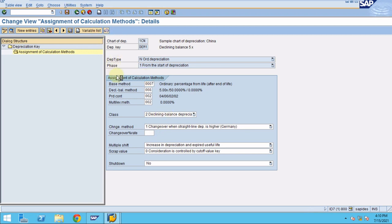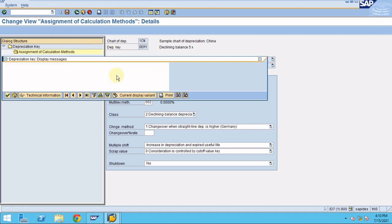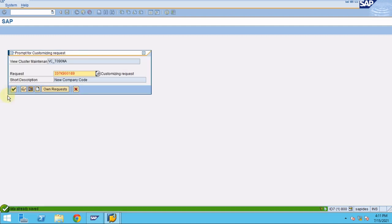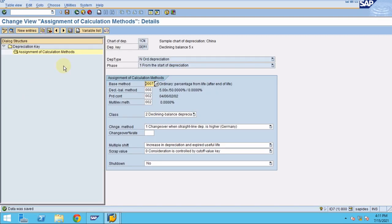I set the percentage to 50%, click OK, then press Enter and Save. The depreciation key is now saved. In production you may sometimes get warning messages — click OK to ignore warnings if they are not real errors. Now go back and check the fixed asset to see how the depreciation calculation is updated.